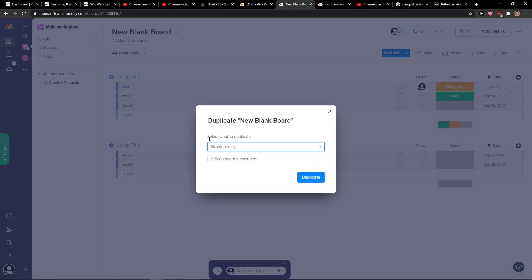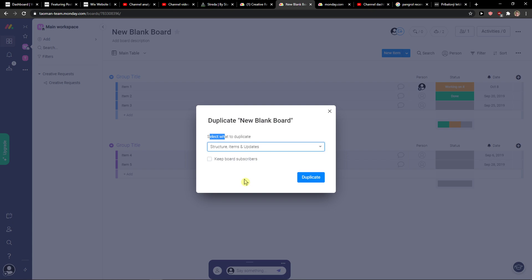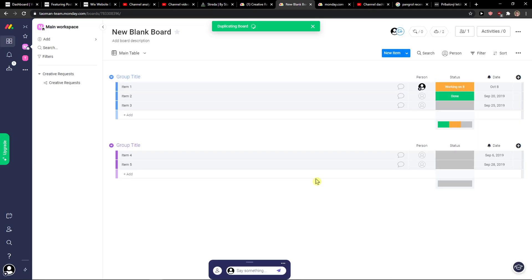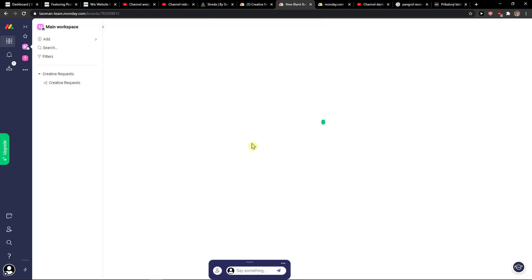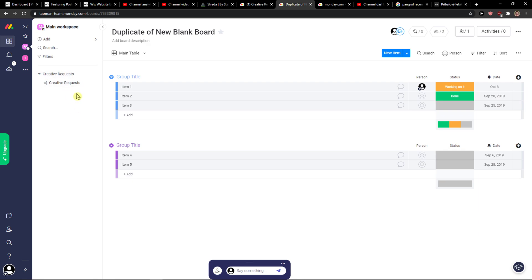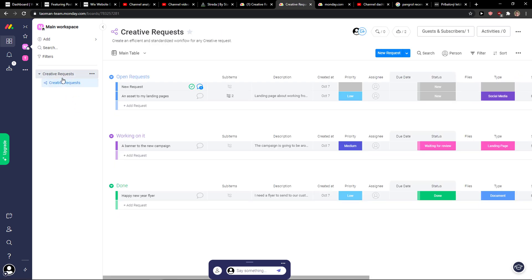Click on it and you can choose what do you want to actually duplicate. You can choose structures, structures and items, and updates and duplicate. And voila, here we have it. So this is how you do it.